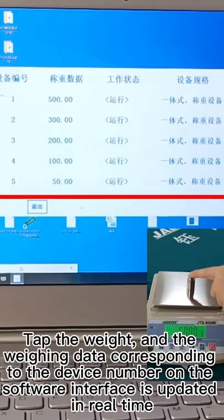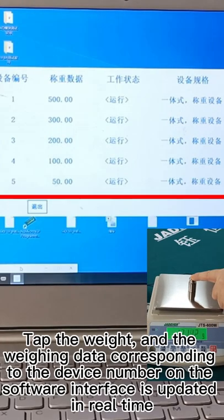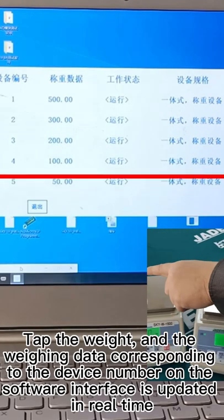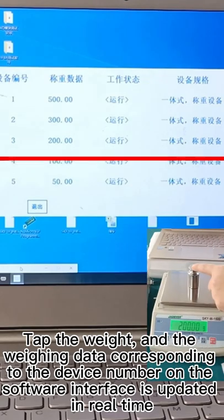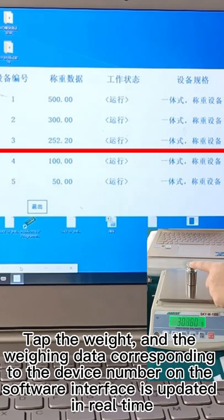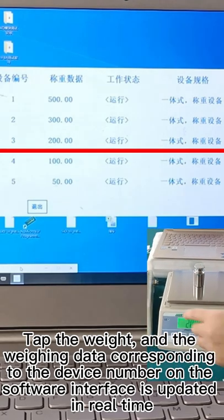Tap the weight and the weighing data, bonded to the device number on the software interface, is updated in real time.